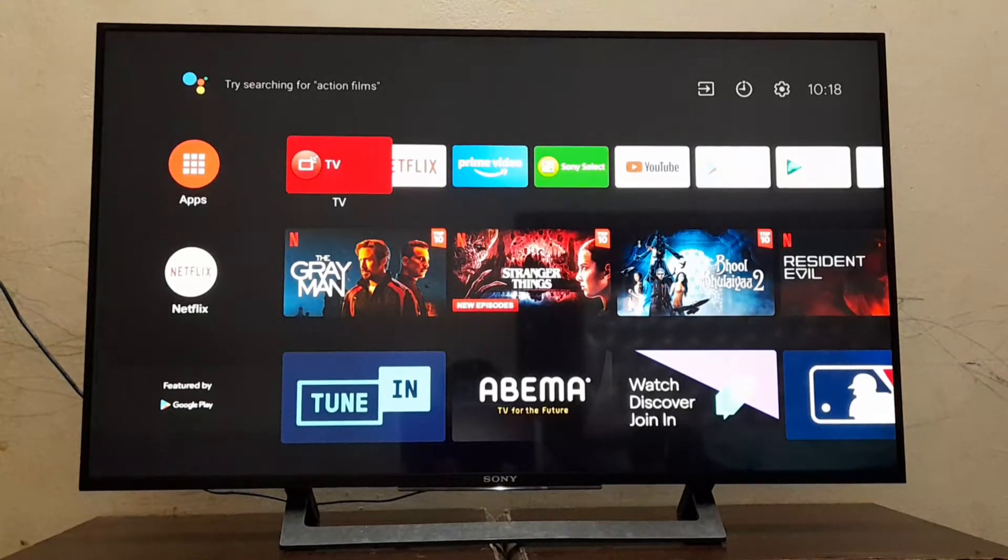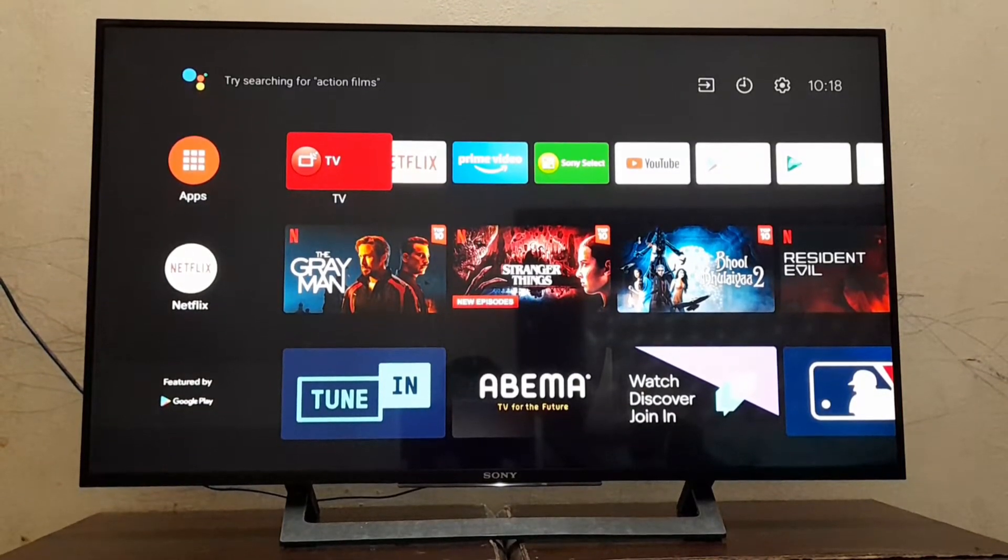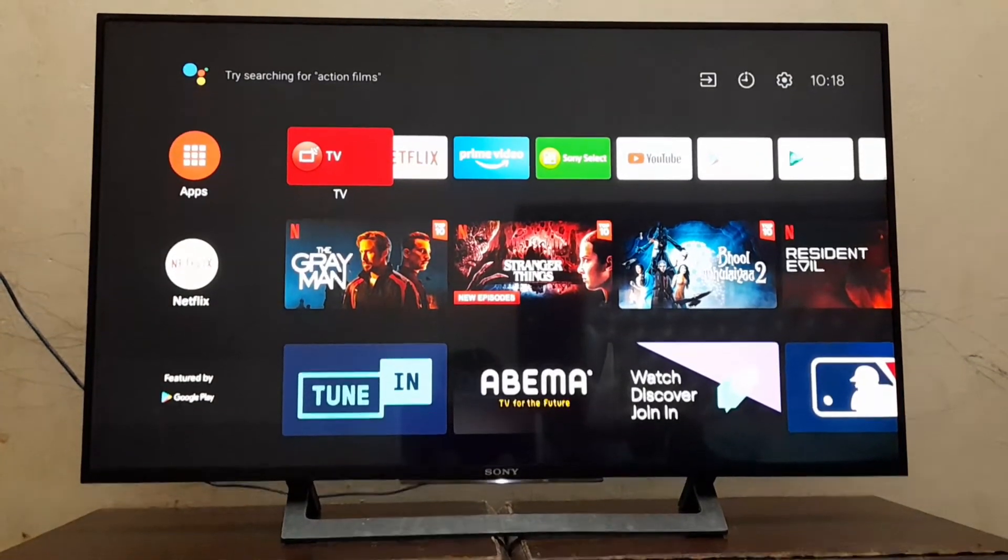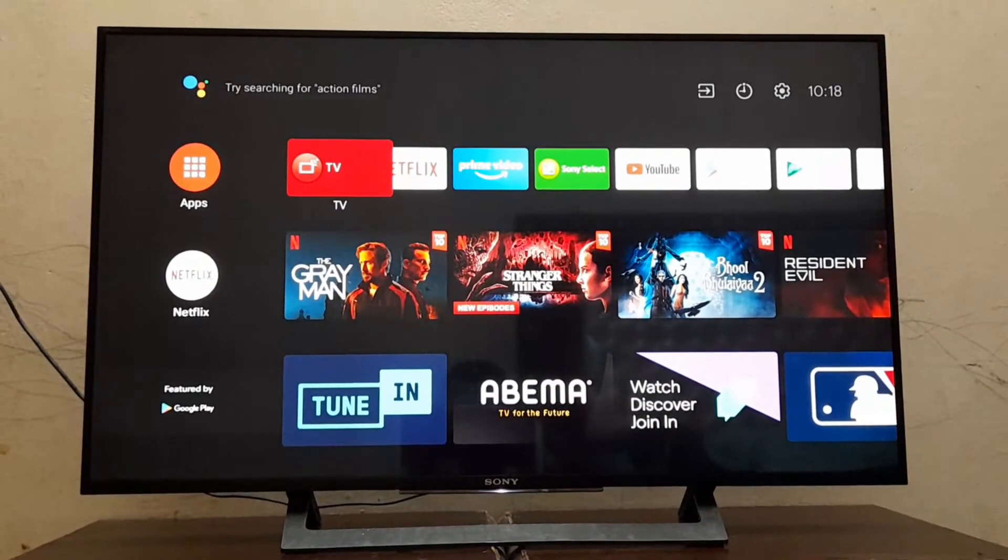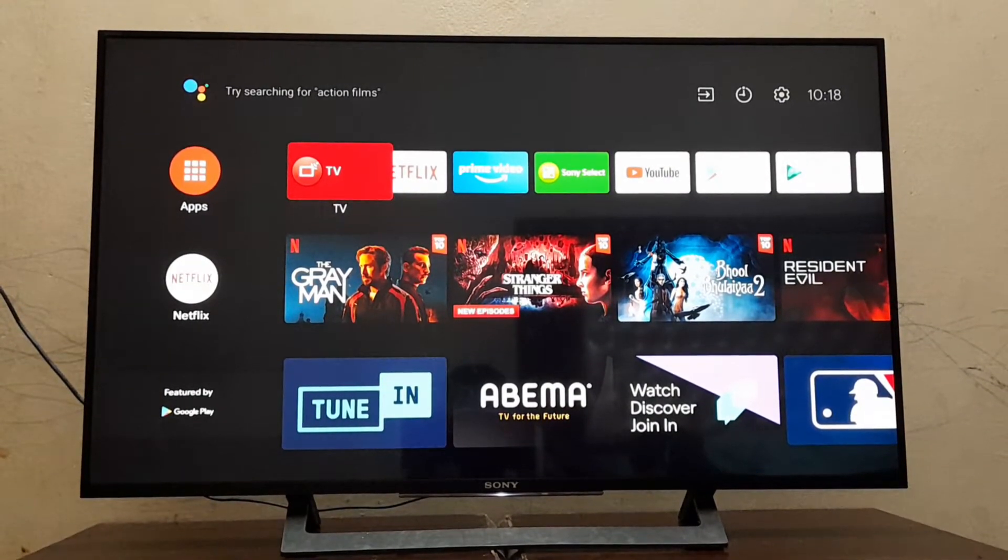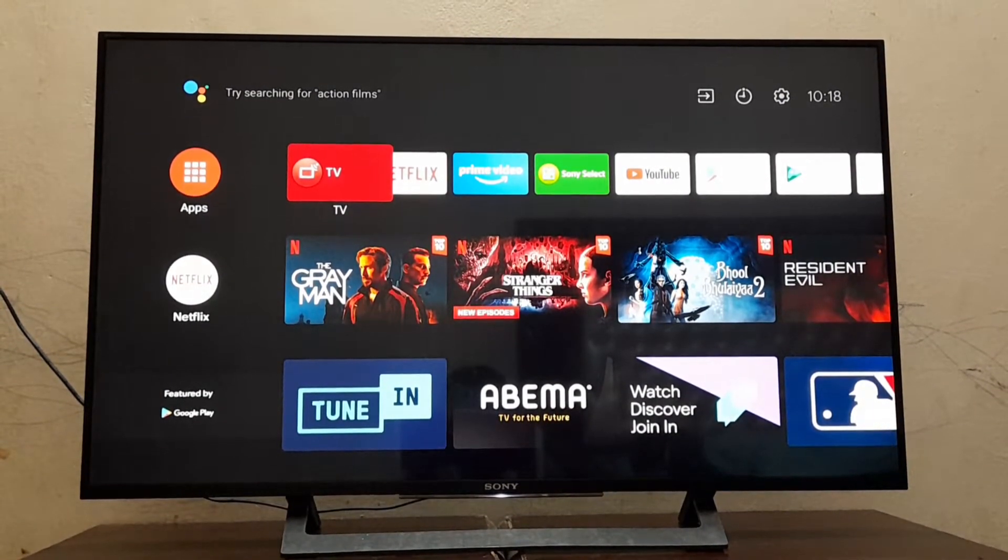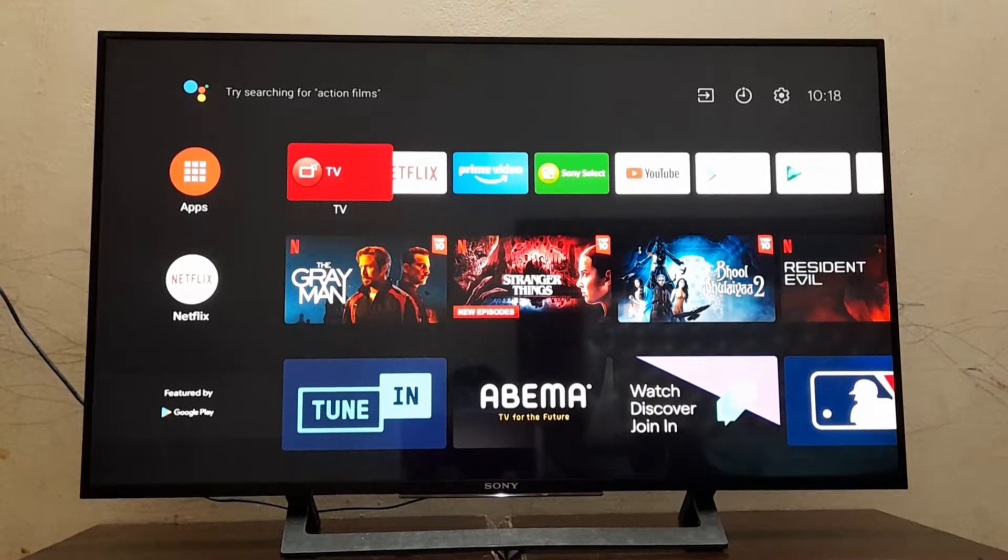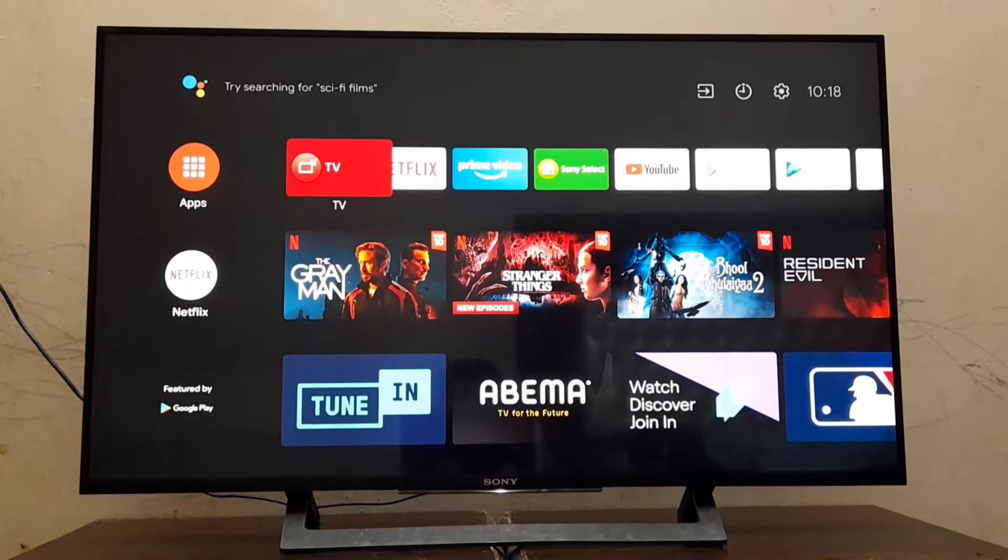Today I am making a video on how to update the software version of Sony E-LED. This software was introduced in 2022. Let's start.